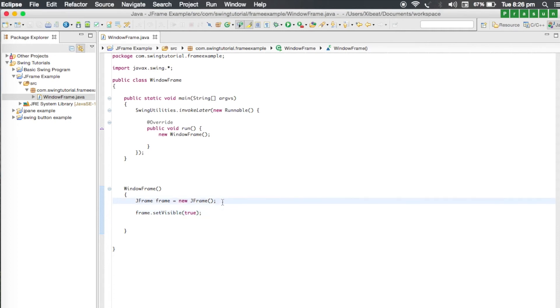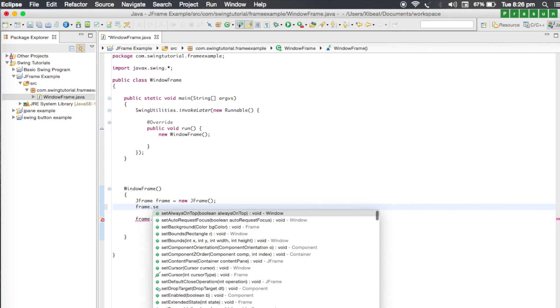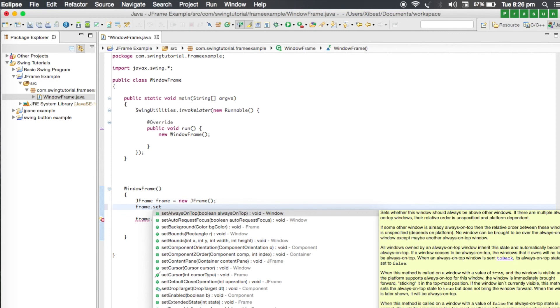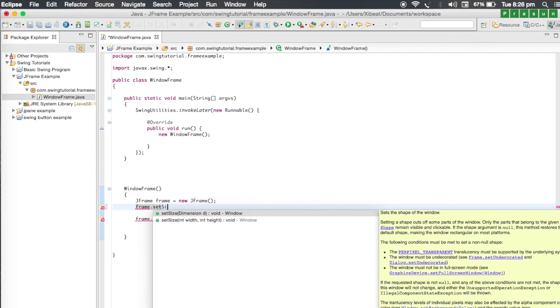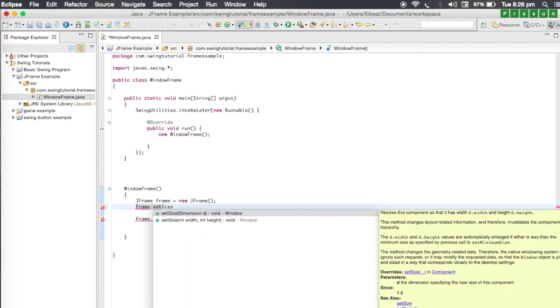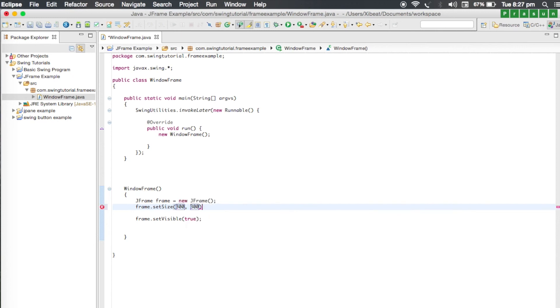Just go to the window frame, our constructor, and give a size to the frame. For that type frame dot set size. I'm going to select the second one here which accepts a width and a height. Let's just set to 300 and set the height to 300, which will result in a square window. Run the program again.